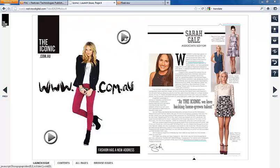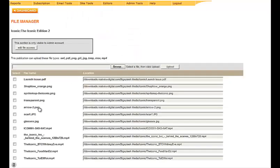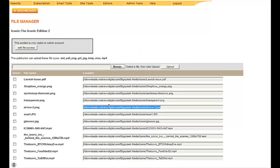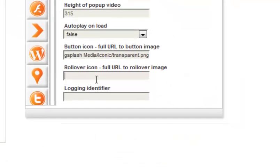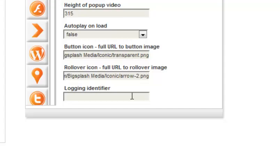To have the button icon change as readers hover over the activation area, upload the rollover image to File Manager and enter this URL to the rollover icon field. Otherwise keep the URL the same. The rollover icon could look something like this.